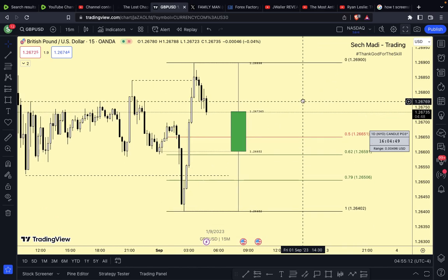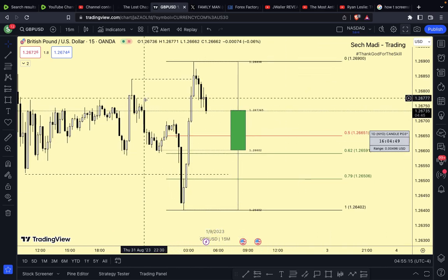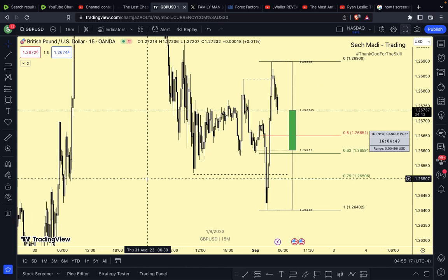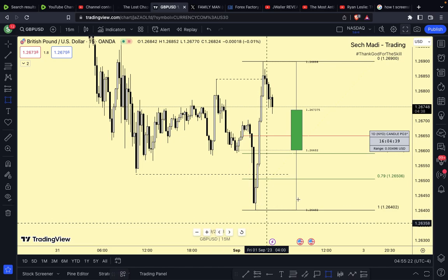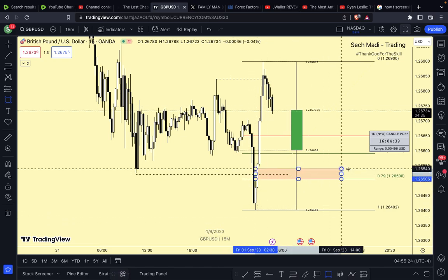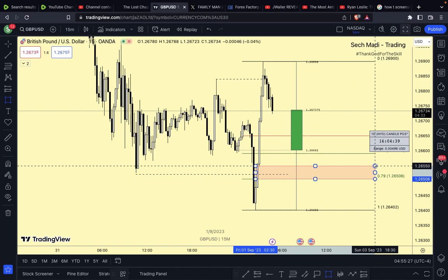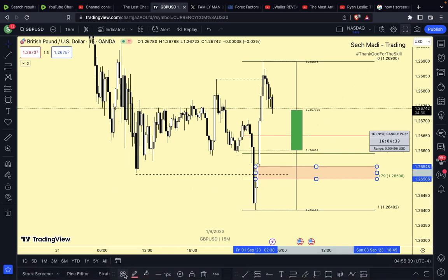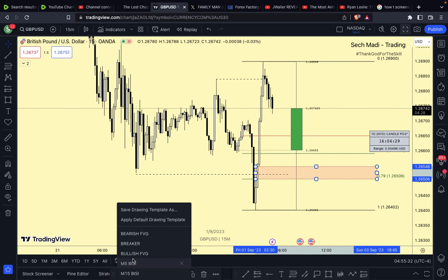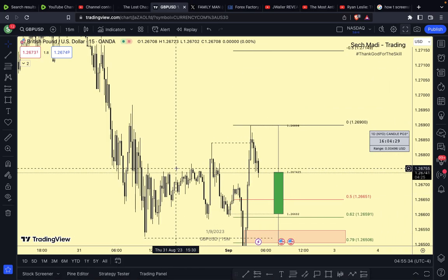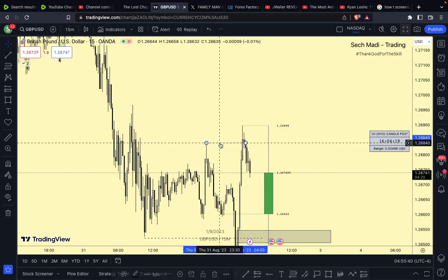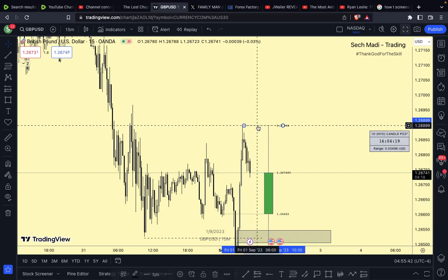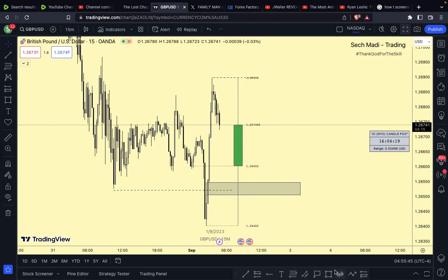We're still in premium on this time frame. If I were to take buys, I'd be looking to buy right over there within the OTE zone — that's where I personally would be looking to take an entry on the M15. It's a bullish M15 setup. My take profit would be right up here, targeting that liquidity up there.